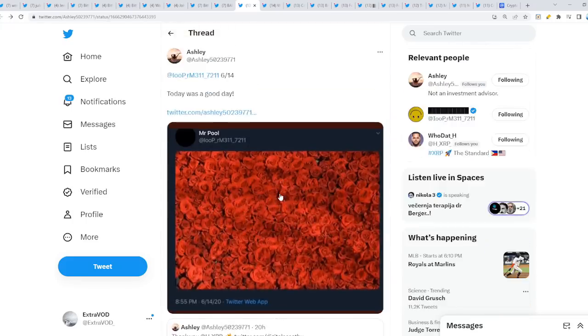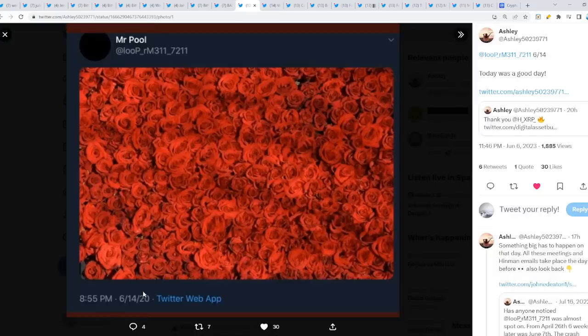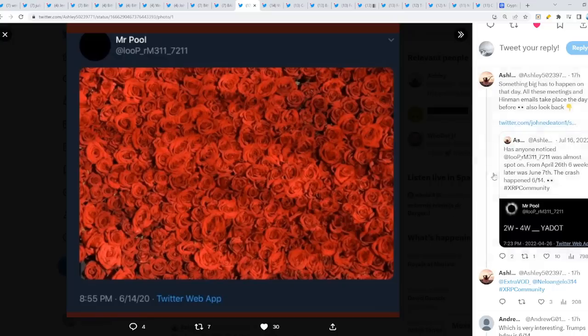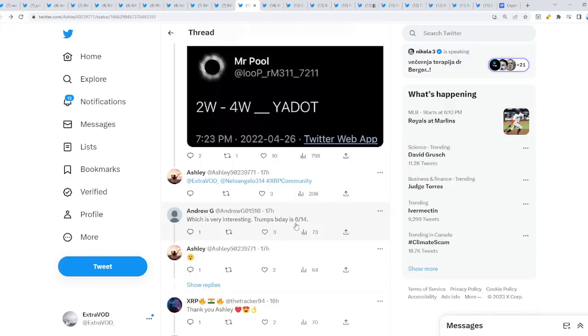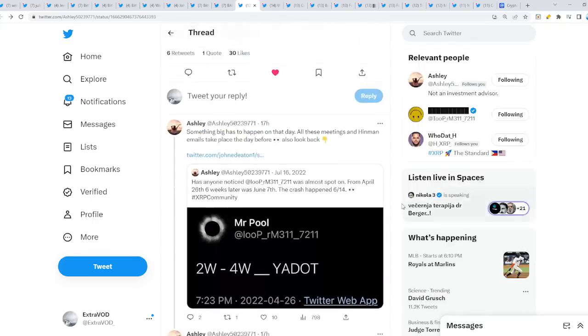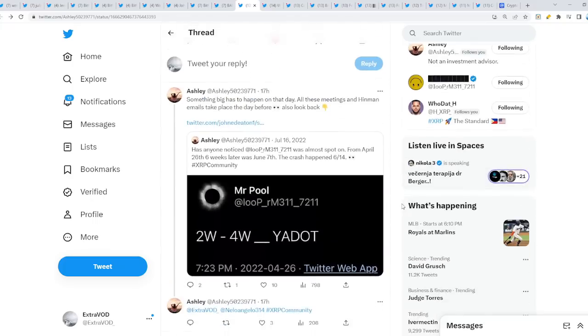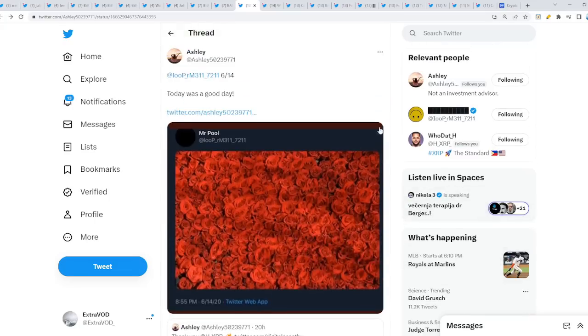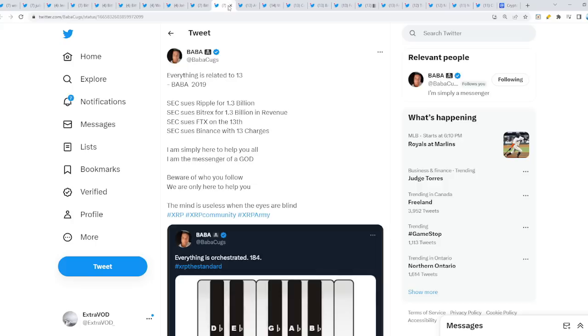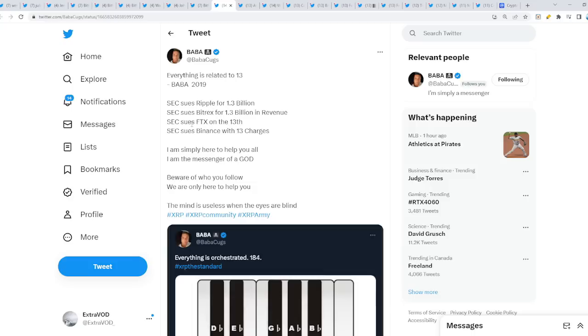Wait a minute, what? But if you go back here from Mr. Pool, 6-14, the next day, we see this picture full of roses, full of flowers. Hmm. What's happening here? Interesting. Trump's birthday is 6-14 as well. This last year, has anyone noticed Mr. Pool was almost spot on from April 26th? Six weeks later it was June 7th. The crash happened 6-14. Wow. Not to mention, everything's related to 13, Baba 2019 from Baba Cooks. We stated on this channel a long time ago, specifically everything happens on the 13th or 33 day. I, oh my, I forgot. I still, I can't believe my face. Why did I forget to make a calendar for the month of June? Now it's too late because these things are already playing out. I hope I don't forget to make a calendar for next month. And then it will seem like we're prophets, but we're really not because all you have to do is follow the numbers because the numbers don't lie.